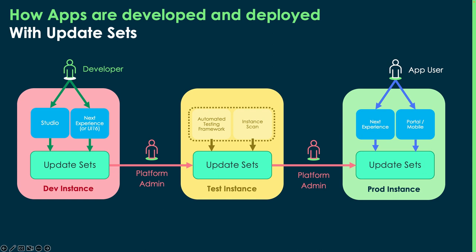The changes that they make to their app and the things they create go into an update set. The platform admin is going to move that update set to the test instance, make sure it works, and then they're going to move that on to the prod instance. There are tools where the developer can be delegated access to do this themselves, but a lot of times it's the platform admin doing it.